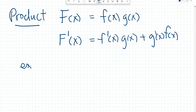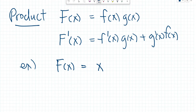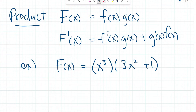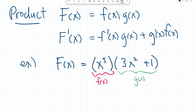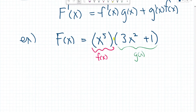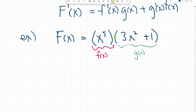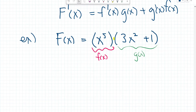Let's look at an example. Say that we have f of x equals x to the power of 5 multiplied by 3x squared plus 1. We can consider this first part to be our small f of x and this second part to be our g of x. We can see that we have two functions with respect to x being multiplied by each other, so we can apply the product rule. A trick I like to use is to find the derivatives of f of x and g of x first on the side and then combine them later — that way I don't make any mistakes.